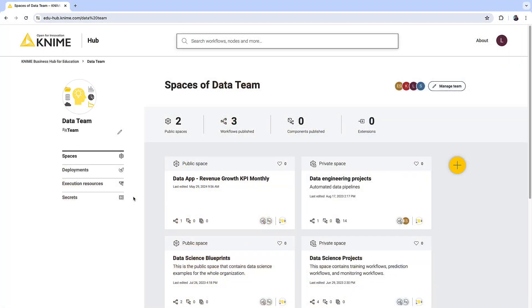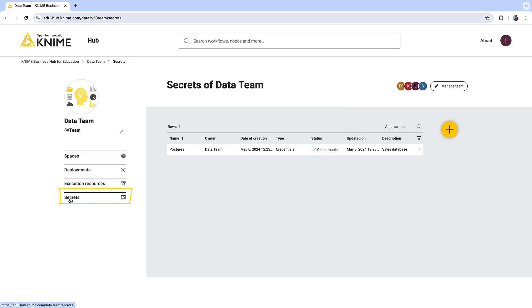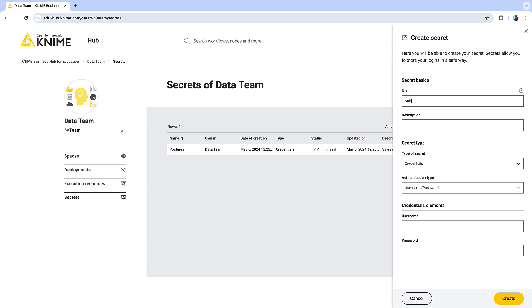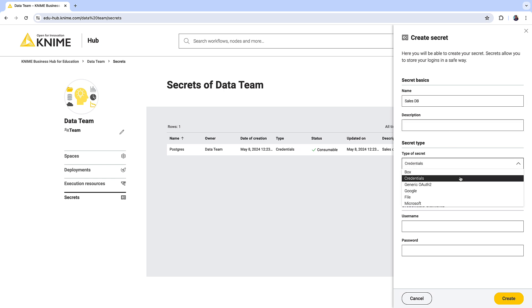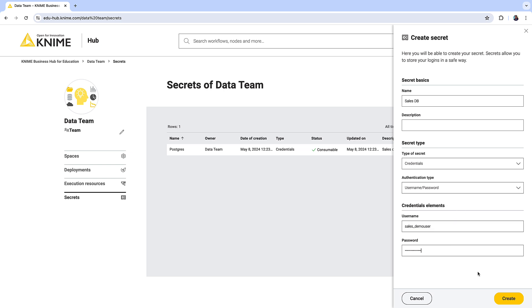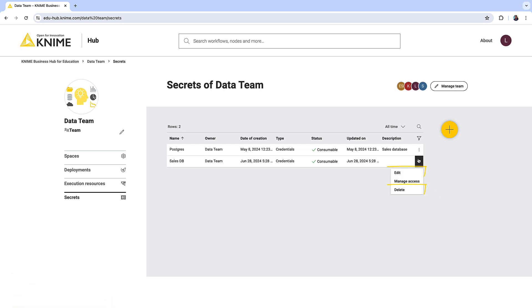Let's see an example of how to create and consume a team secret. First, let's create a team secret on KNIME Business Hub. On the team page, select Secrets. To create a new secret, click the plus button. In the new menu, provide a name and a description, select the type of the secret — for example, the classic username and password option — and enter the credentials and click Create. Now your secret is stored centrally in your team's secret store. To edit or delete a secret later, click the three dots menu and select the relevant option.